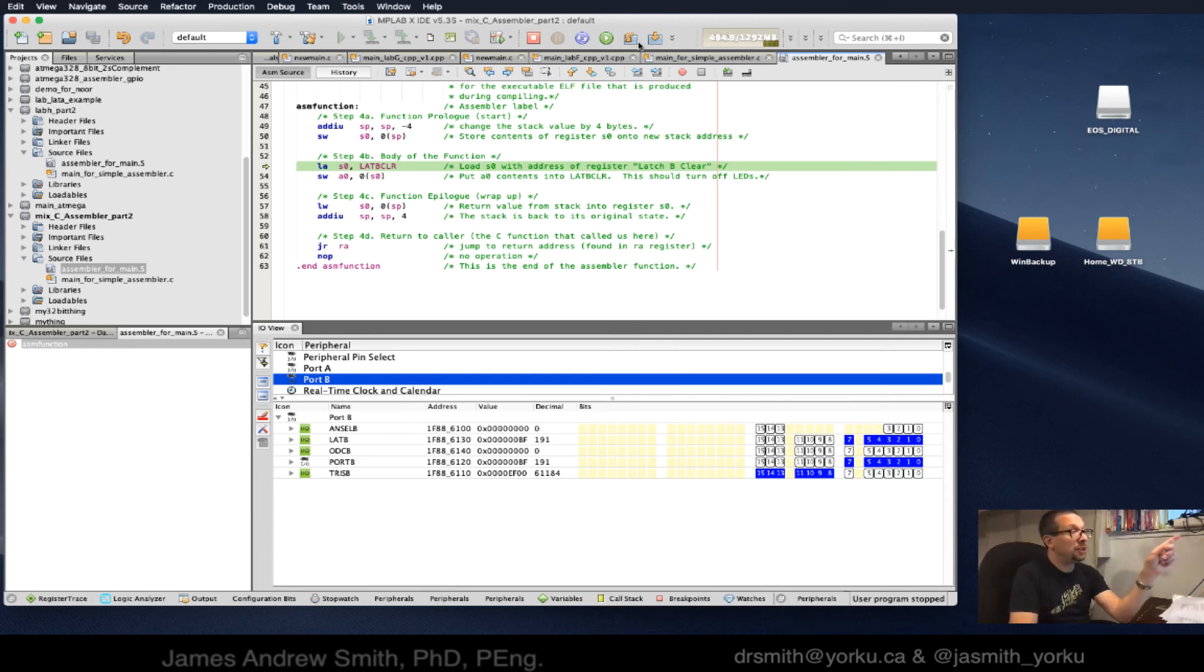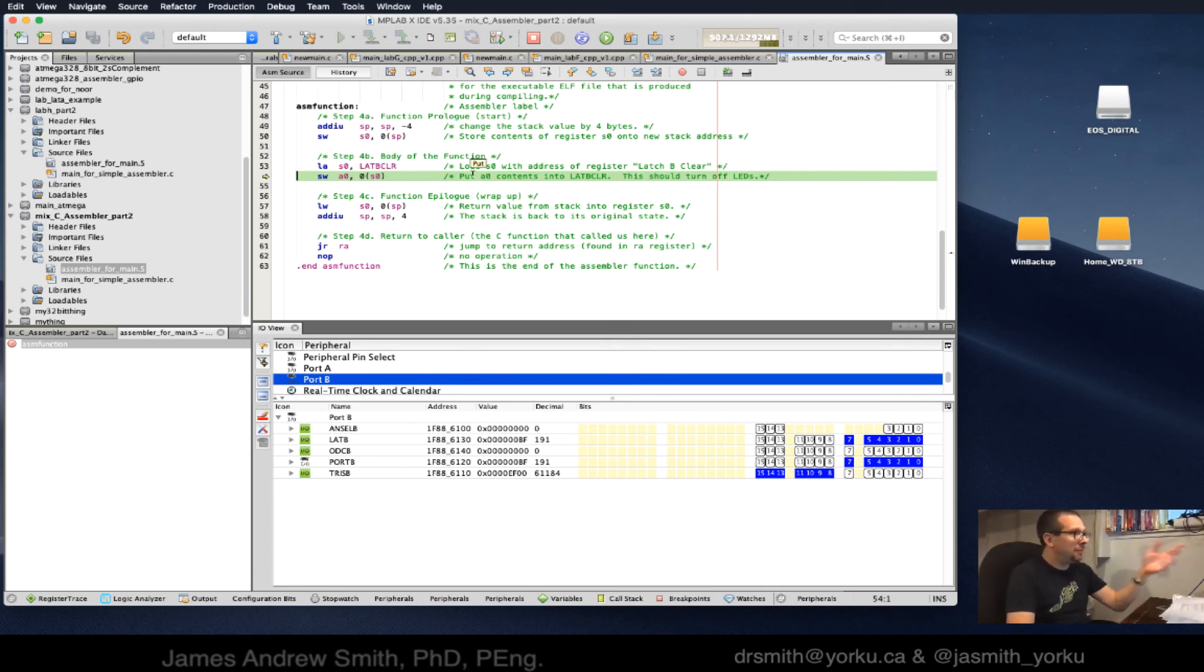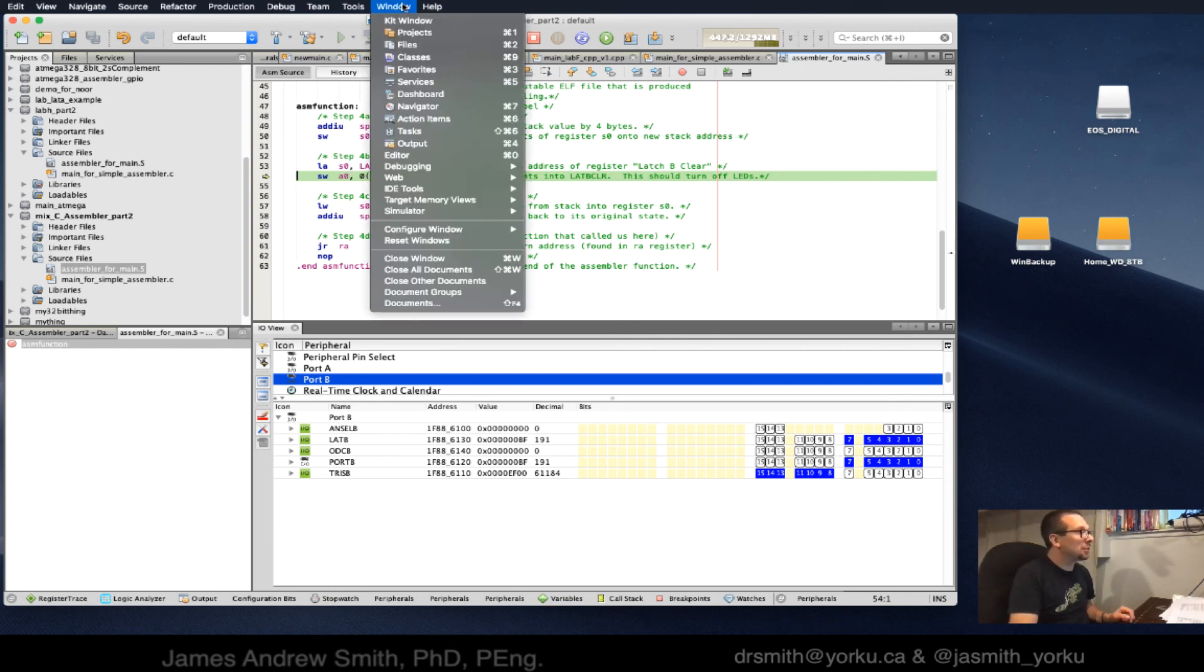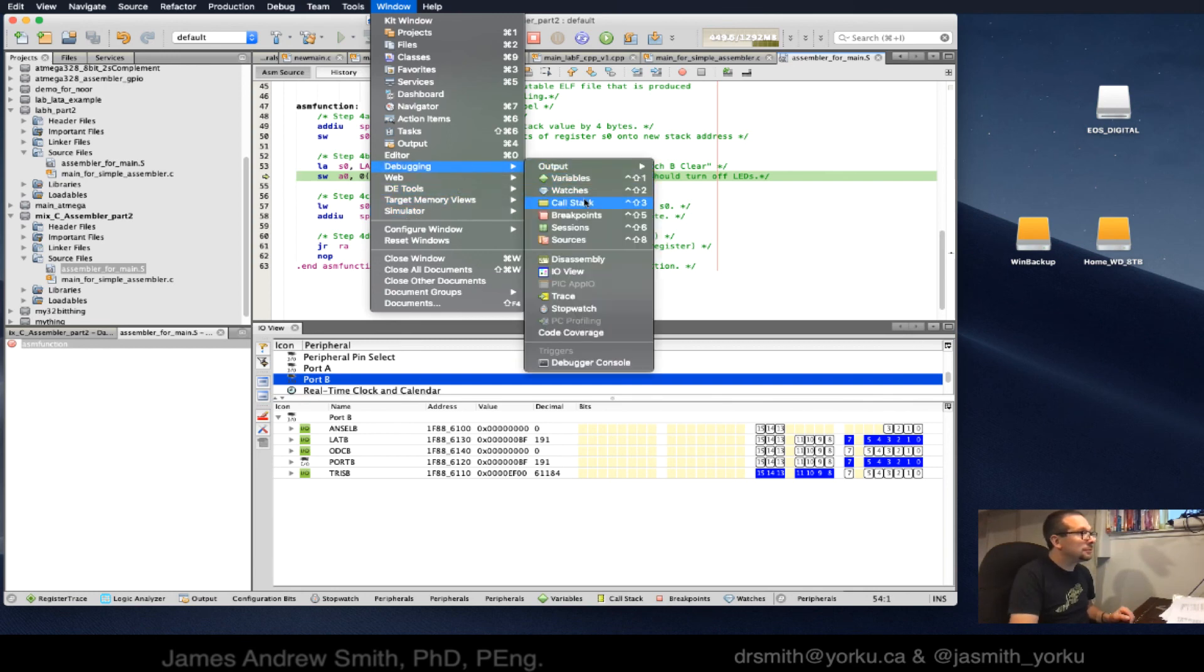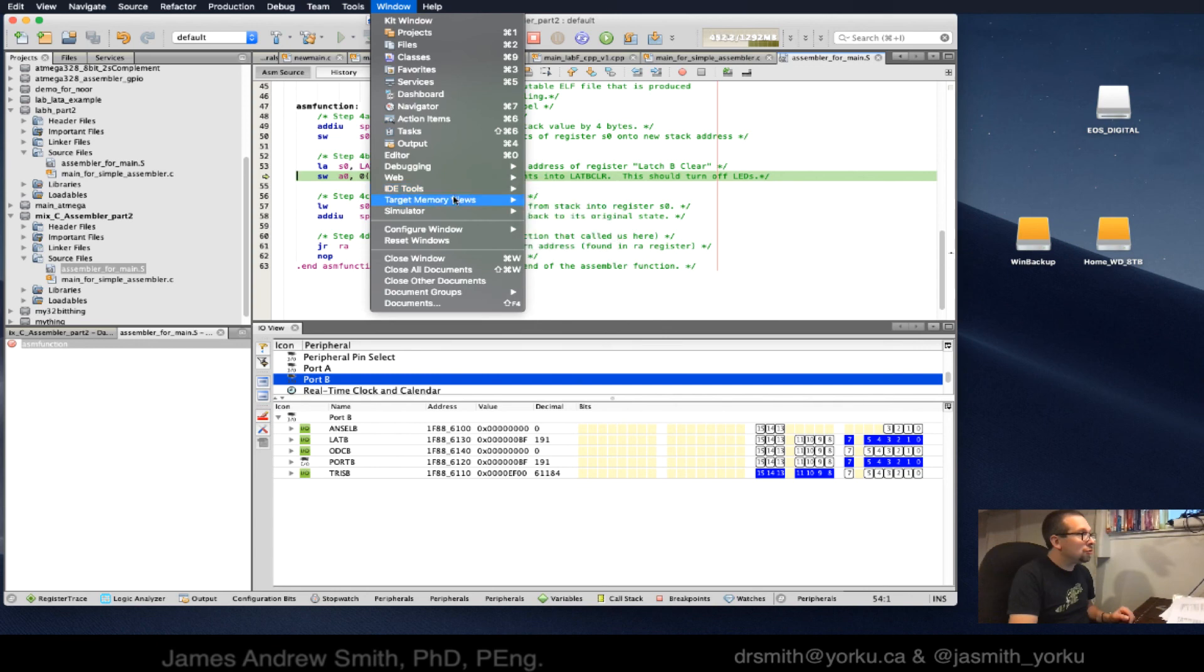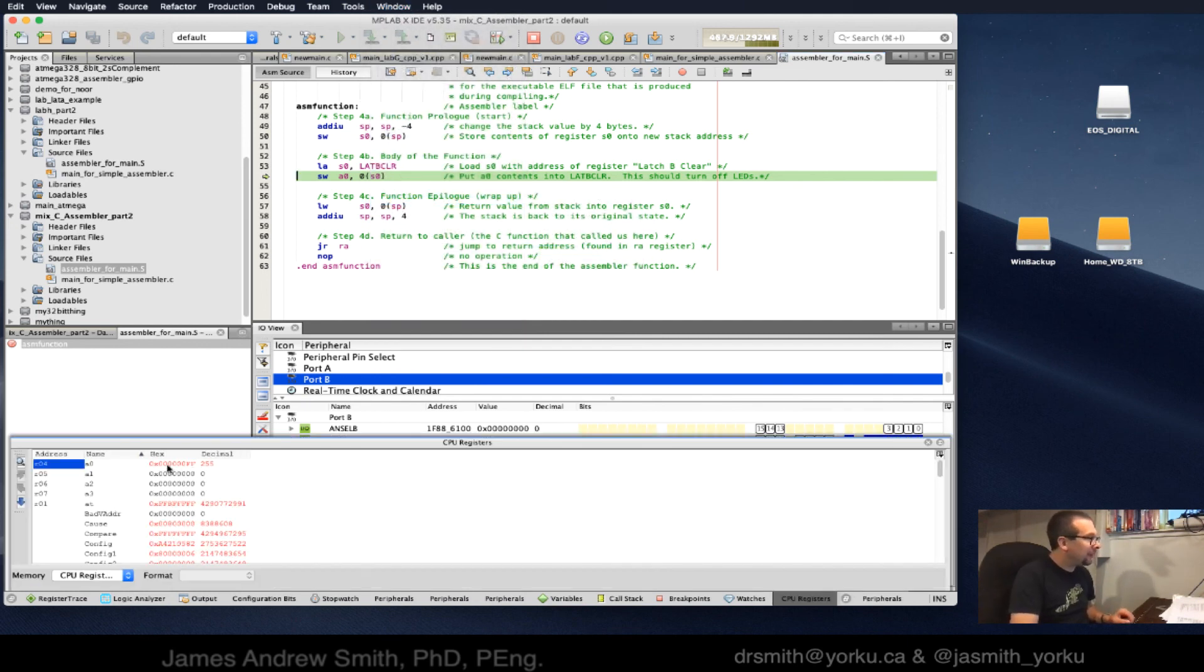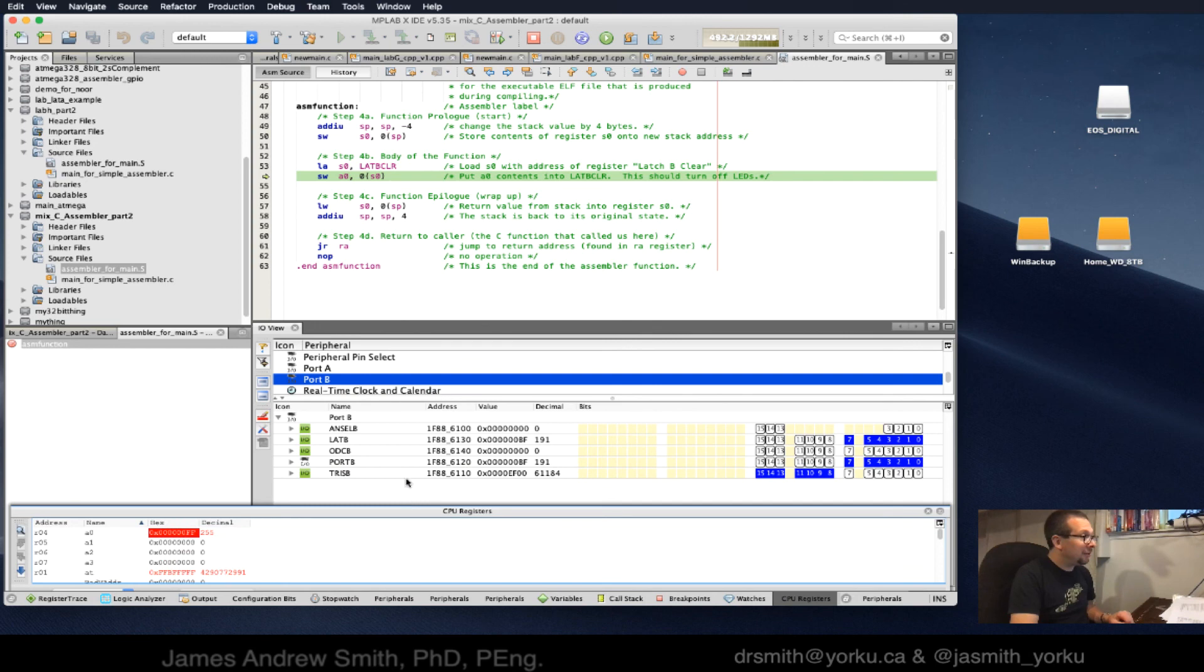Now I'm going to jump over to the ASM function, the assembler function. We're now in it, stepping through starting at line 49. We do our add, we do our store word, we load the address for latch B into s0. Then we're going to put the contents of a0 into the pointer s0 that's pointing to latch B clear. Let's go take a look at the CPU registers. There's a0 right there, it's 00FF.